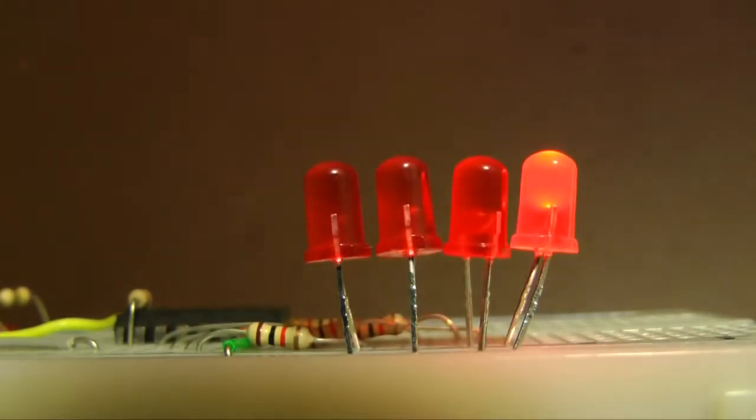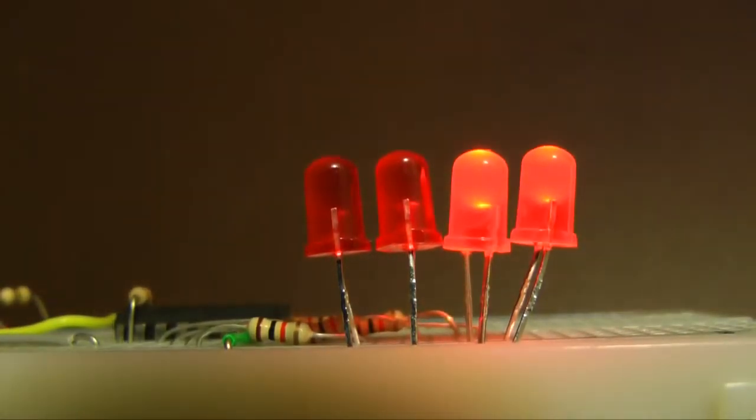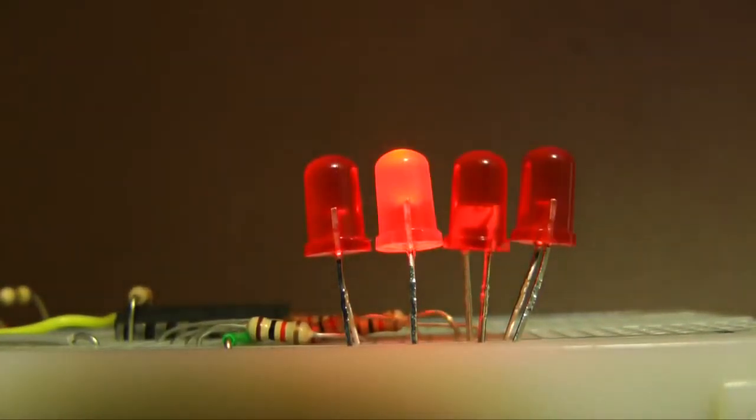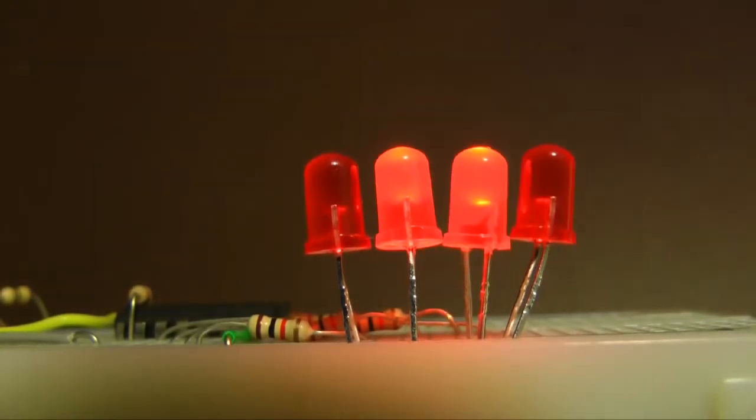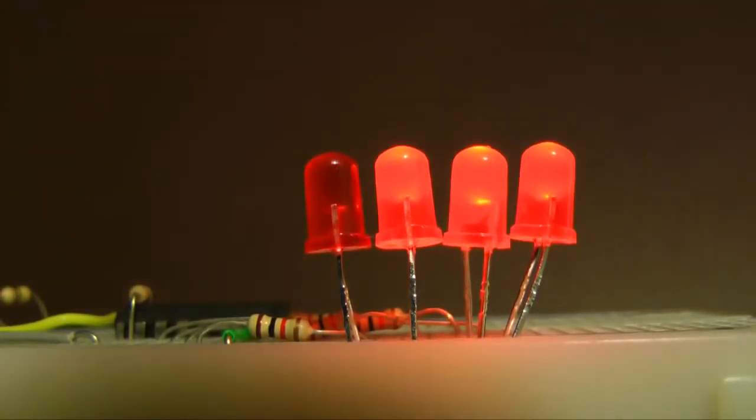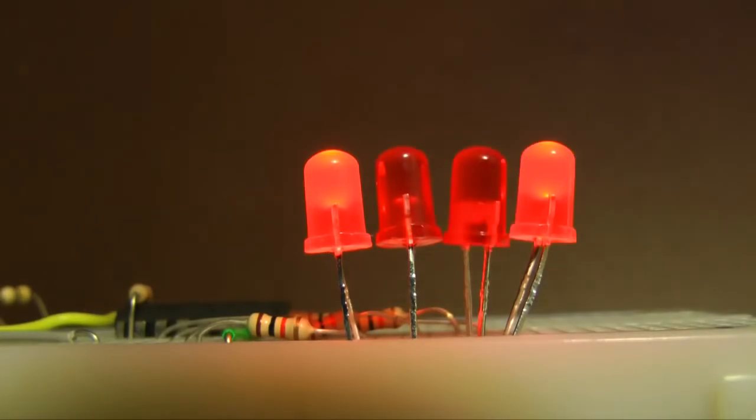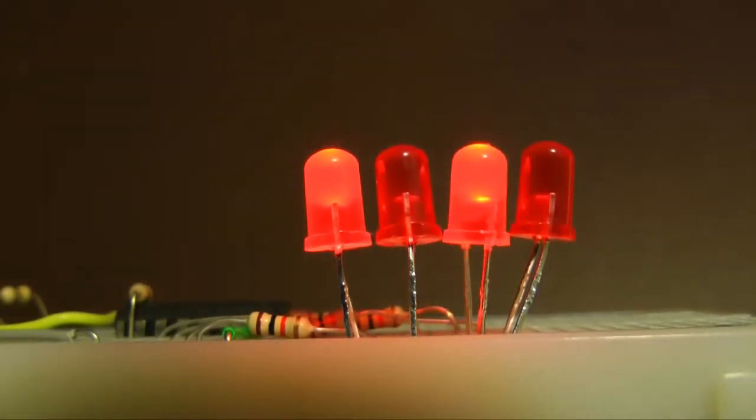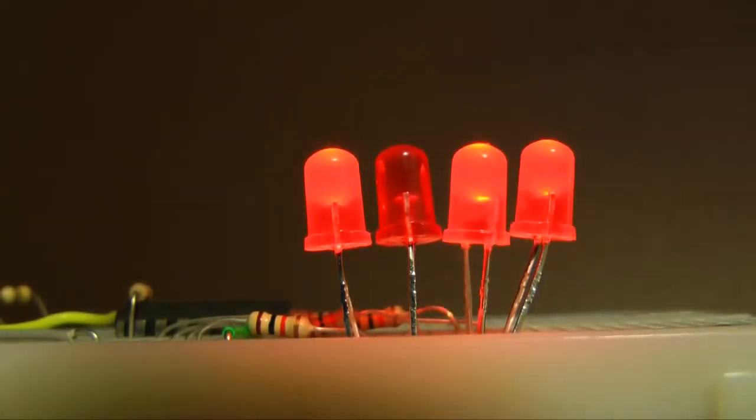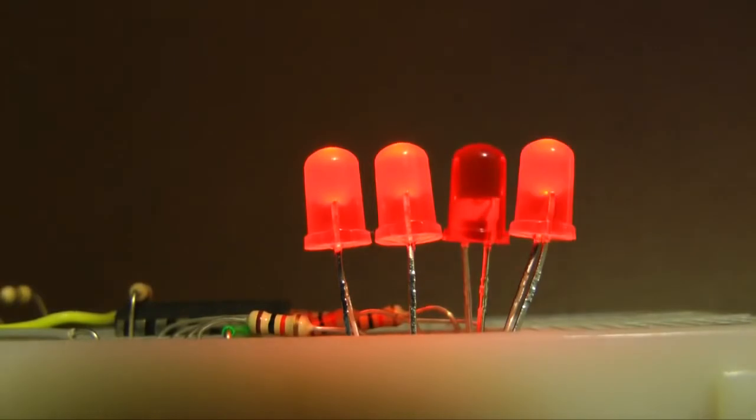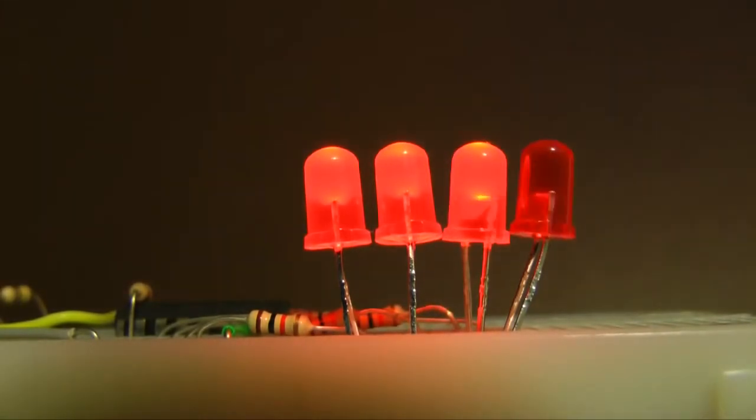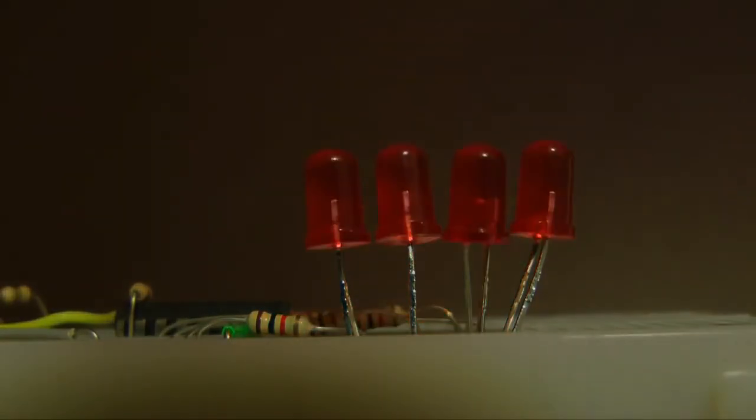Zero. One. Two. Three. Four. Five. Six. Seven. Eight. Nine. Ten. Eleven. Twelve. Thirteen. Fourteen. Fifteen. Zero.